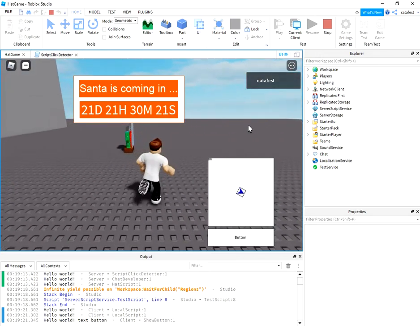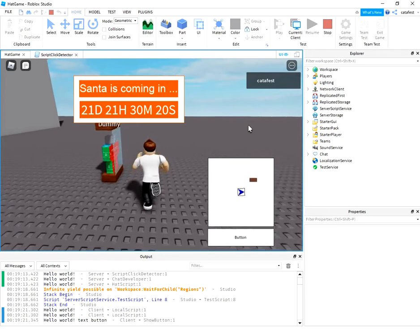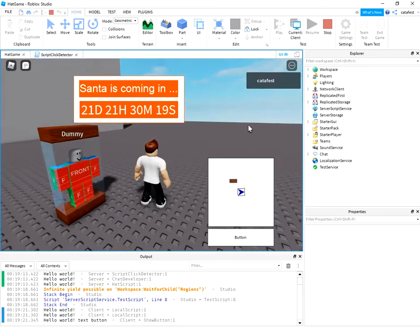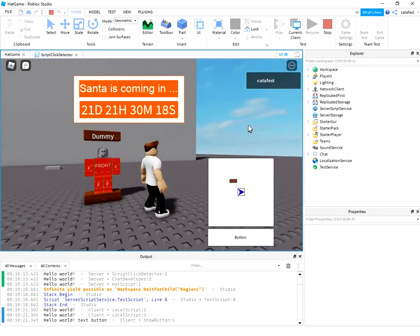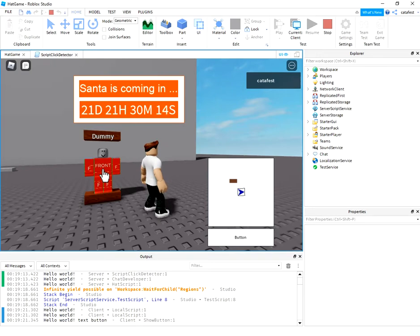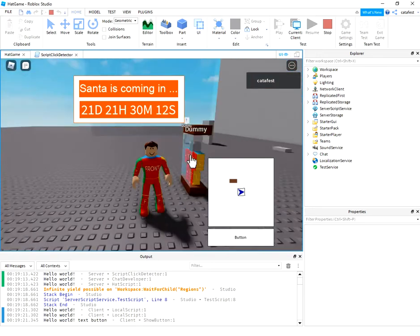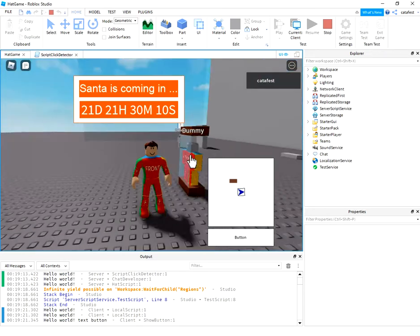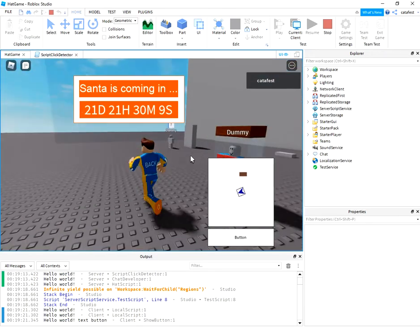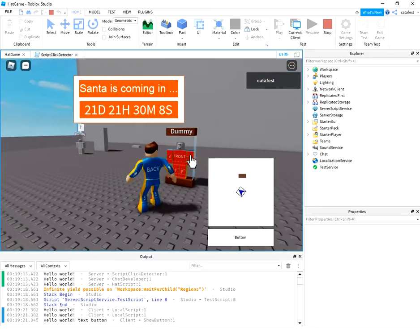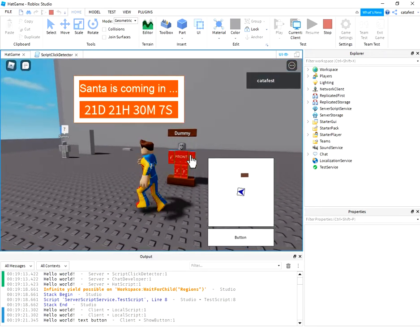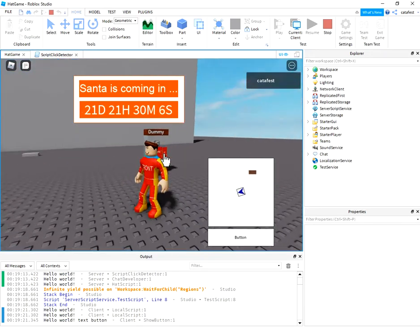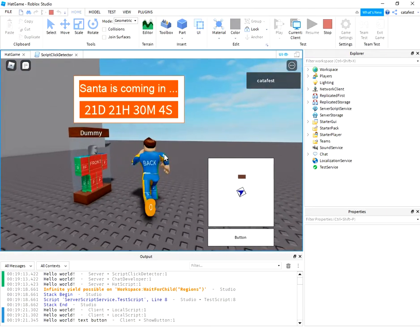You can see I have a dummy and if I click on this you can see the change on my t-shirt and pants.